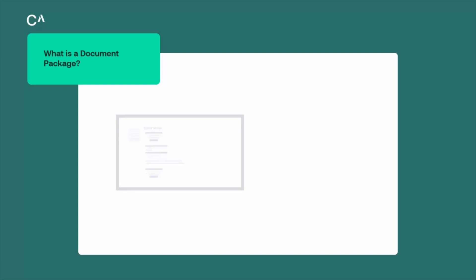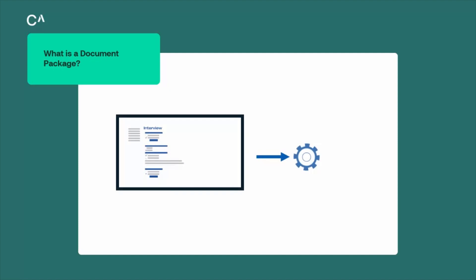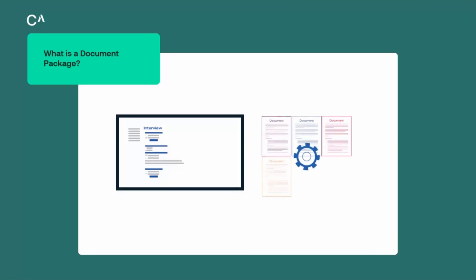One of the primary benefits of a document package is having a single interview that gathers all the data that you need and then generates the relevant documents as required. In order to have a single interview feed several documents, the template controlling that interview must have access to all the components used in each of the target documents. One of the cleanest ways to do this is to use a global component file.